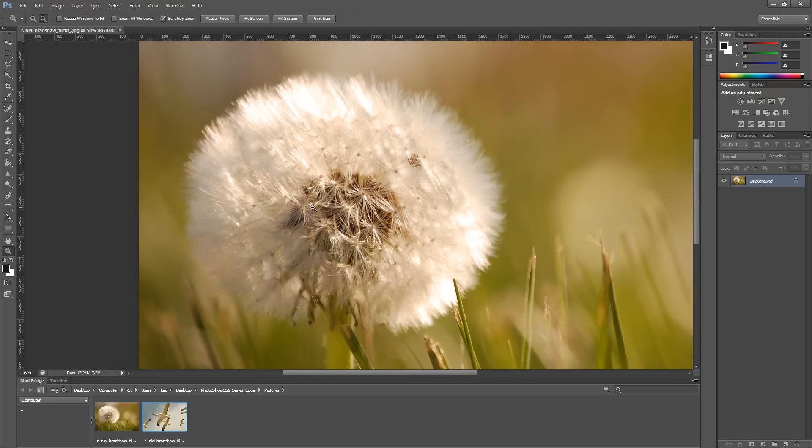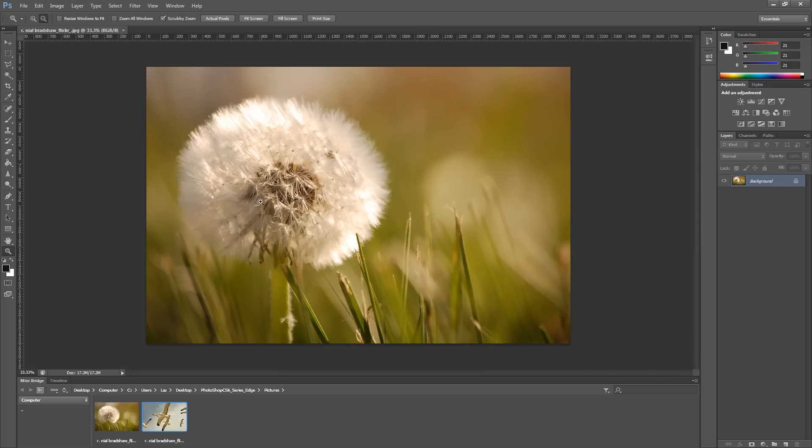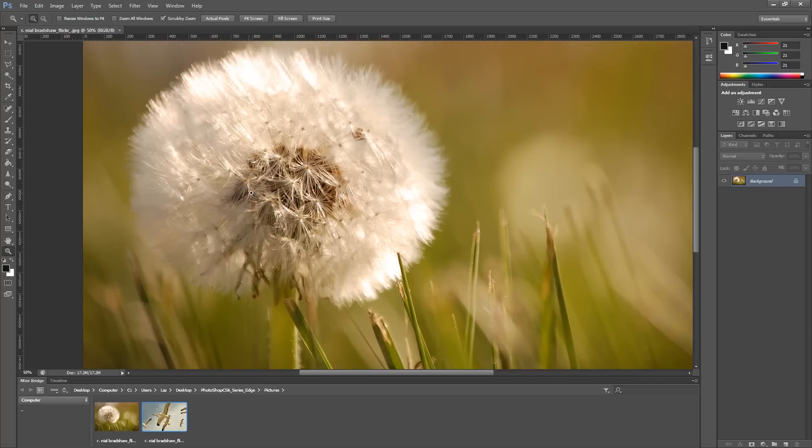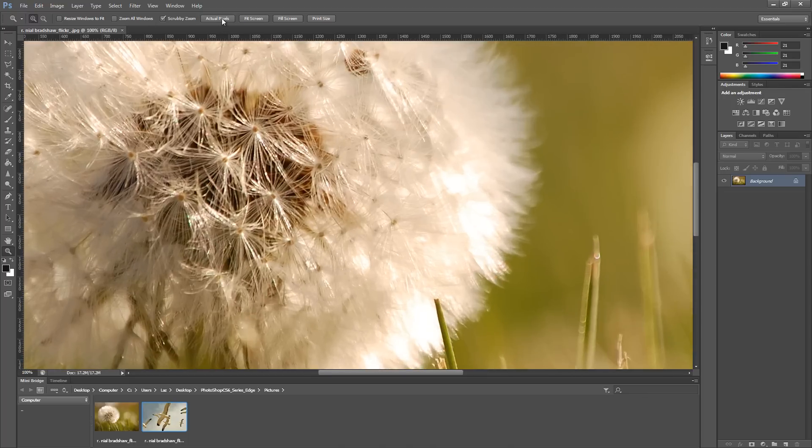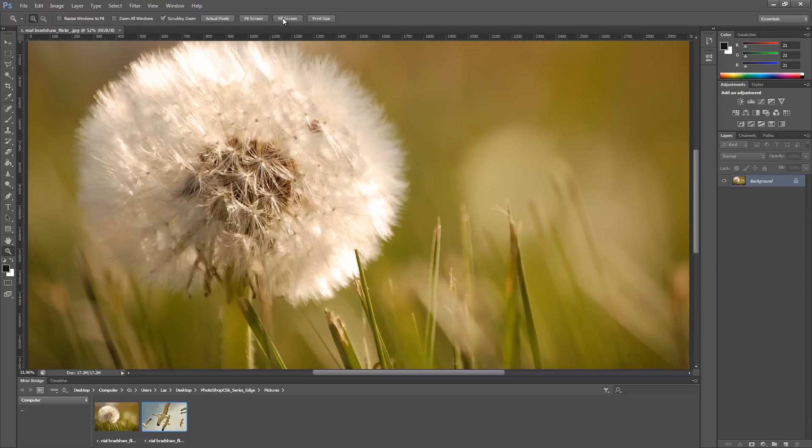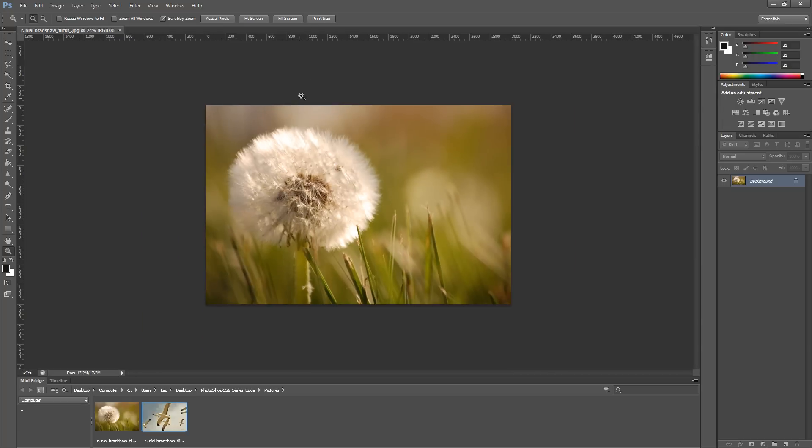You have different presets on the top here in your options box. You can go to actual pixels, fit screen which will make your image fit the screen, fill screen which fills up your whole work area, and print size so you can preview how it's going to look if you print it.